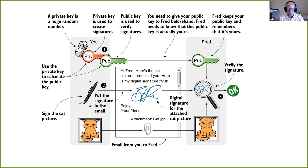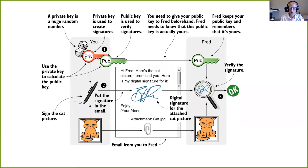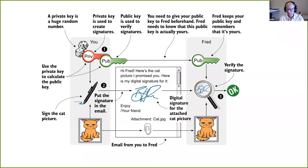The next step is actual signing. When you want to send the cat picture to Fred, you create a message — an email that says 'Hi Fred, here's the cat picture I promised you. Here's my digital signature for it.' You attach the cat as an attachment to the email and then you sign the cat with your private key. A digital signature needs two inputs: a message (which is the cat in this case) and a private key. The result is a digital signature — a big number, actually two big numbers, but you can view it as one big piece of data.